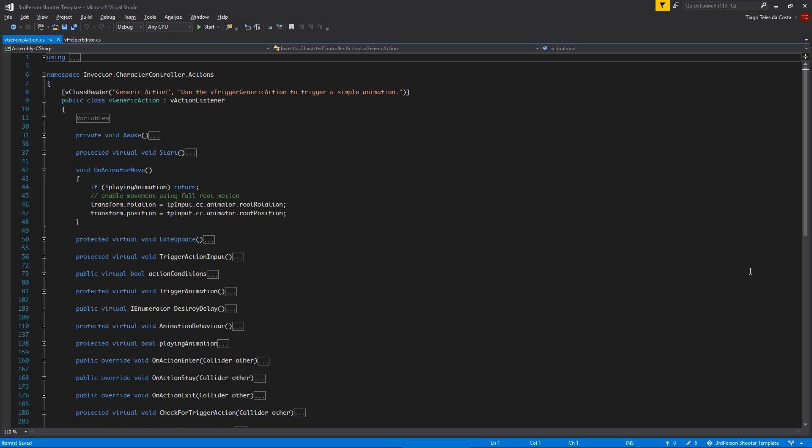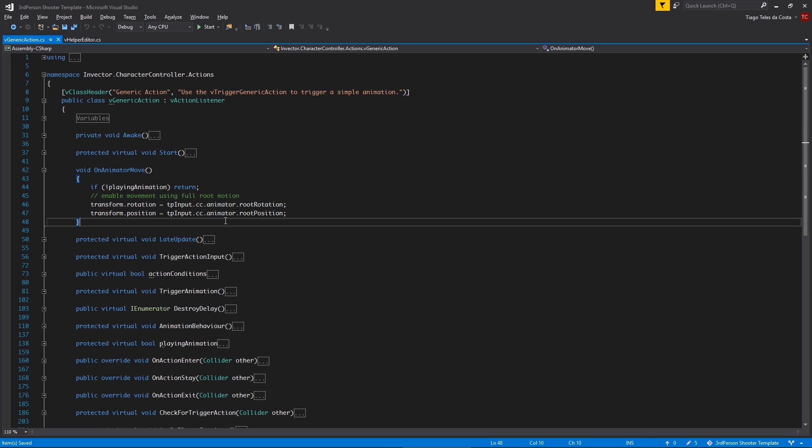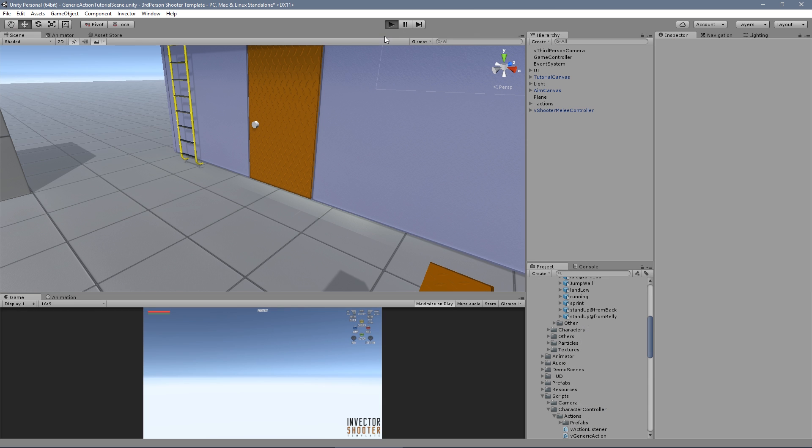Before we test it, if you just downloaded this update, open the vGeneric action and make sure you have the method onAnimatorMove with these lines to make sure that the root motion will work properly during the animation.